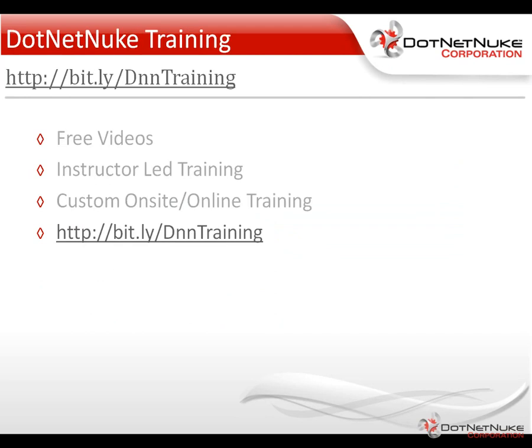I would encourage you to check out some of our other videos. You can find more information about our training under the resources tab going to the training page. There we have a variety of free videos as well as information about our instructor-led training and our custom onsite and online training offerings. Again, this was Chris Hammond with DotNetNuke Corporation. Thanks for watching the video.